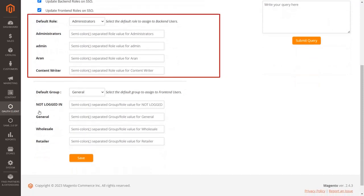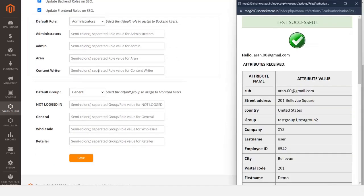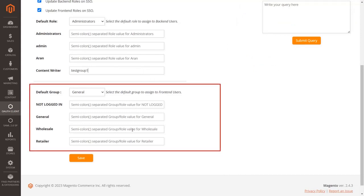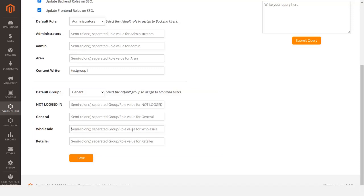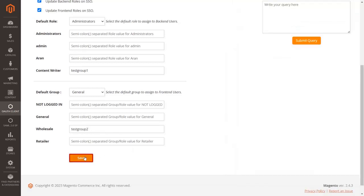Let's configure role mapping for the administrator. Copy the group from the test configuration that you want to map to the administrator and paste it into the text box. Now map the group for customers — copy the group from test configuration and add it into the text box for customer role mapping. Click Save to save the configuration.